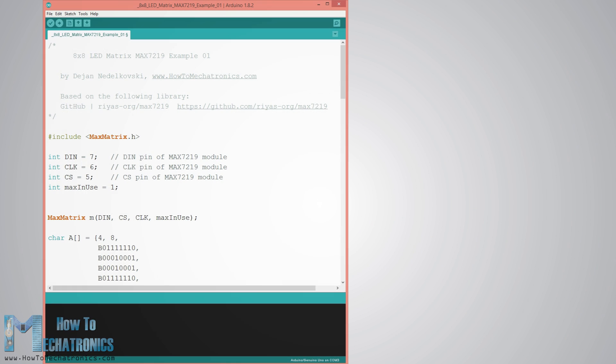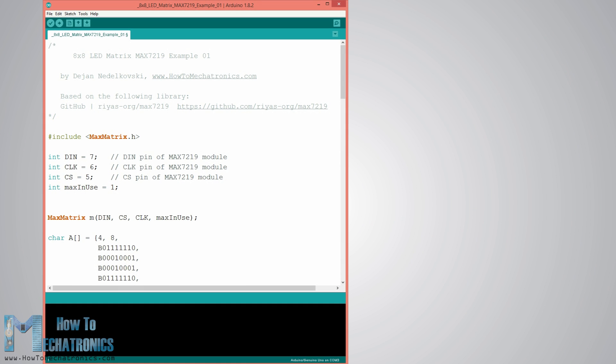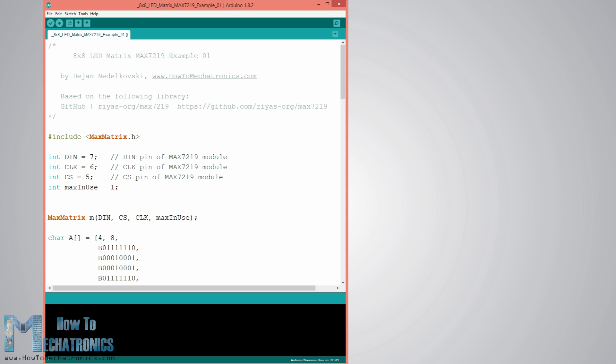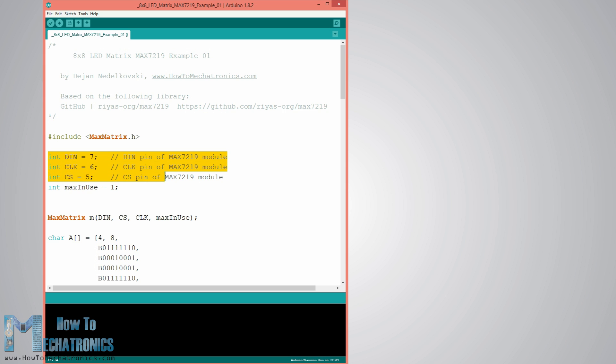Once we connect the modules we are ready to take a look at the Arduino code of the first example. We will use the MaxMatrix library which can be downloaded from GitHub and the links to it are provided on the website article. So first we need to include the MaxMatrix library, define the pins to which the module is connected, set how many modules we use, and define the MaxMatrix object.